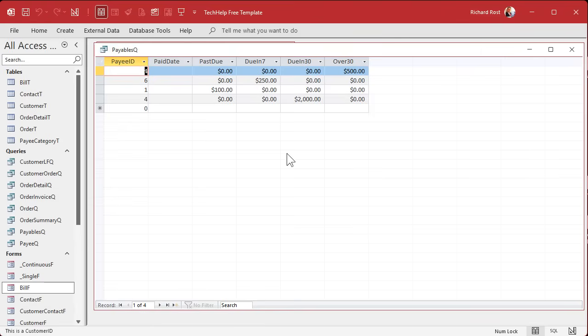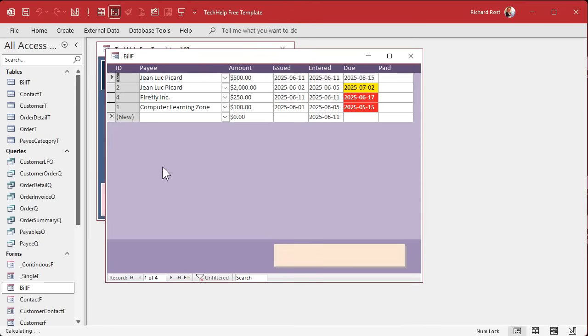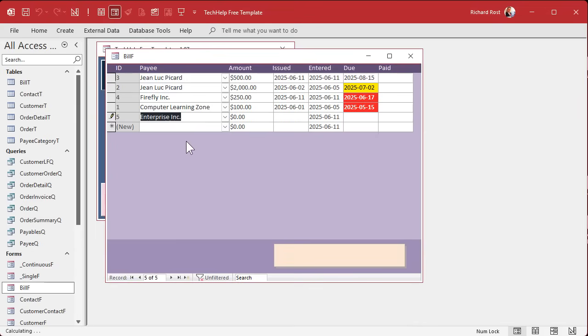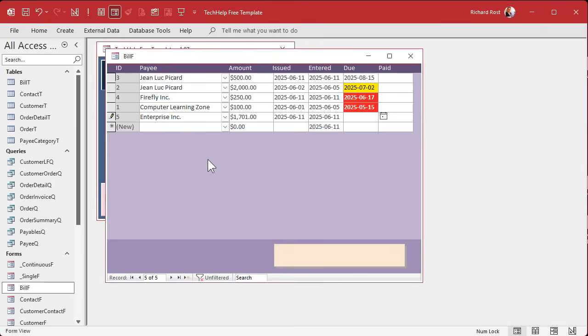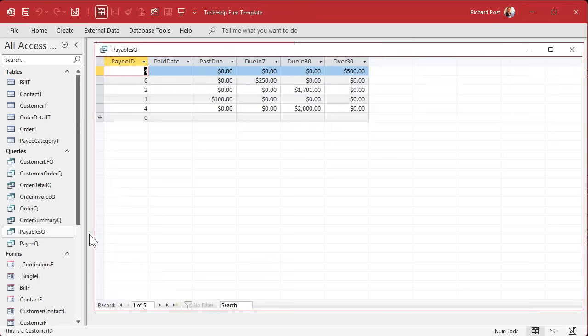Let's add one more person. Let's do Enterprise Inc for $1,701, and the due date will be 6/20. We check our query and looks good. Now let's take this and put this into a report.